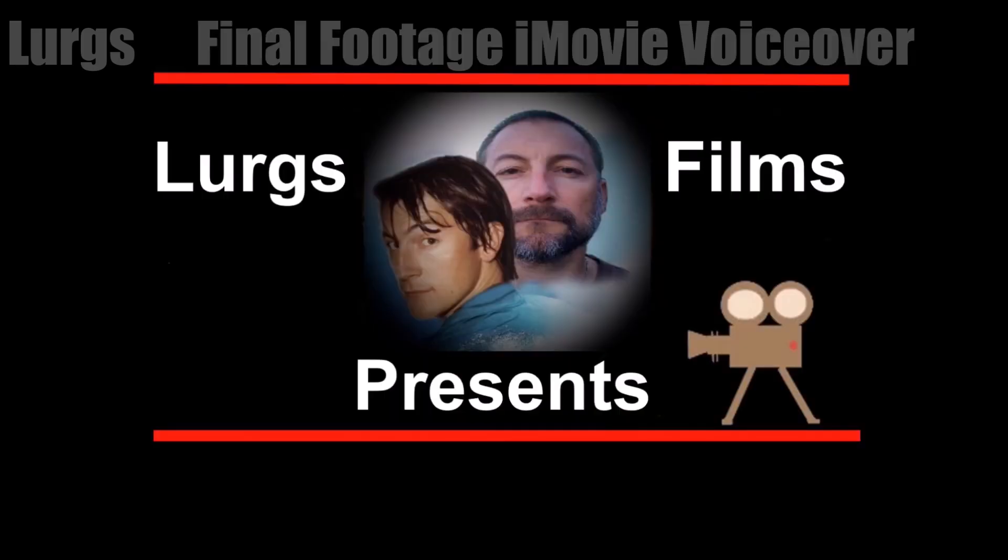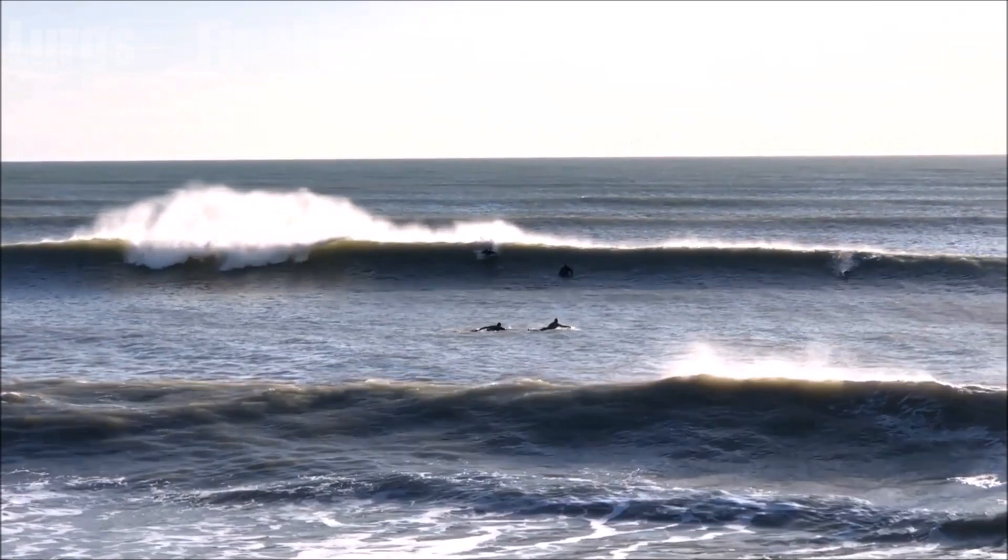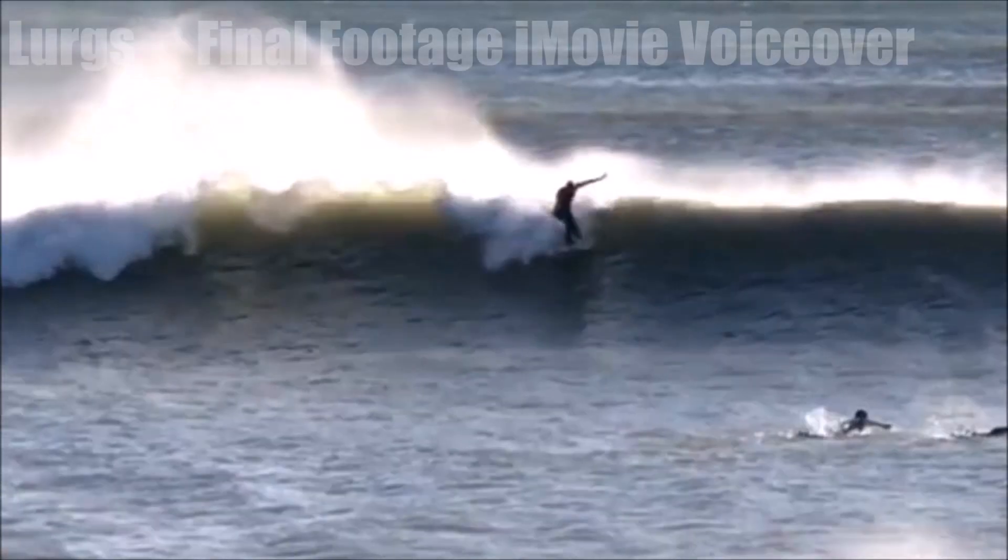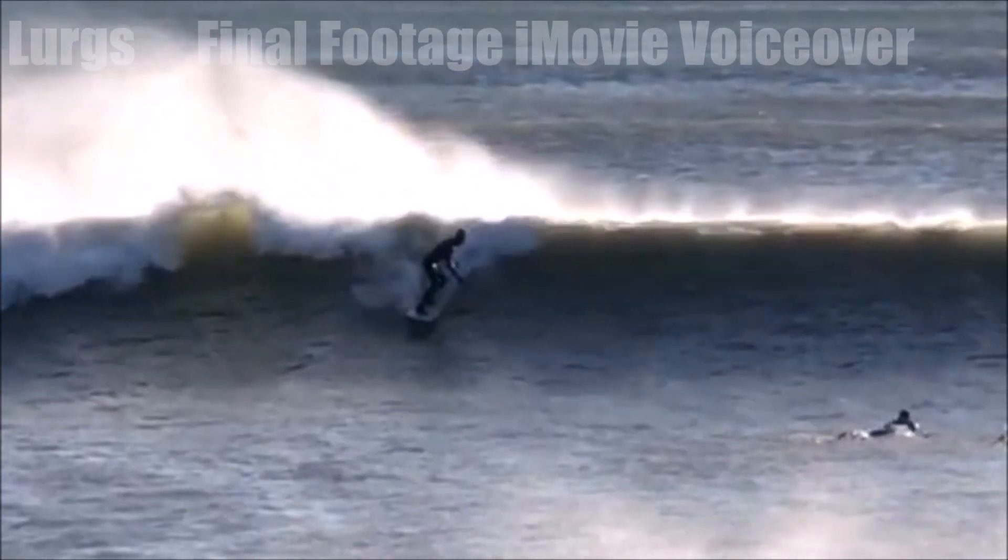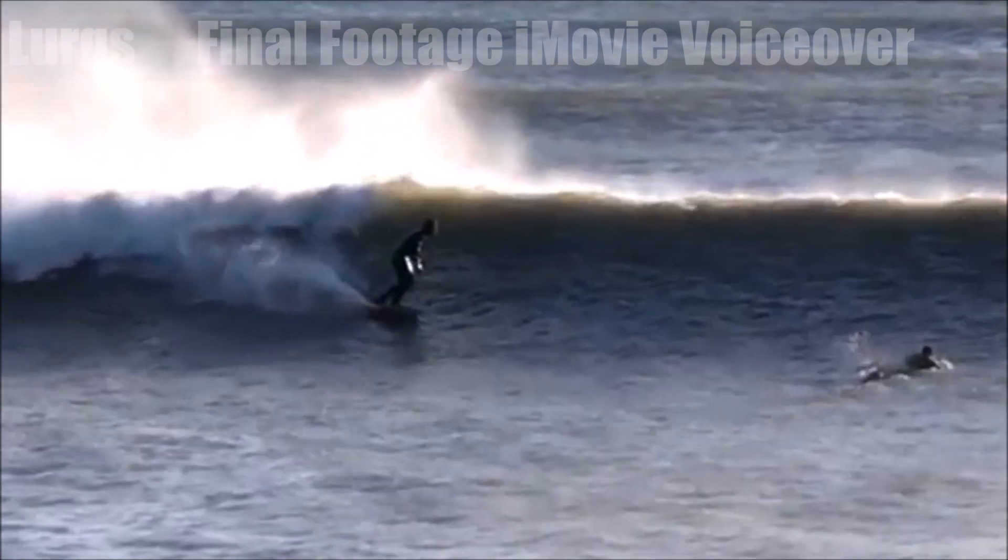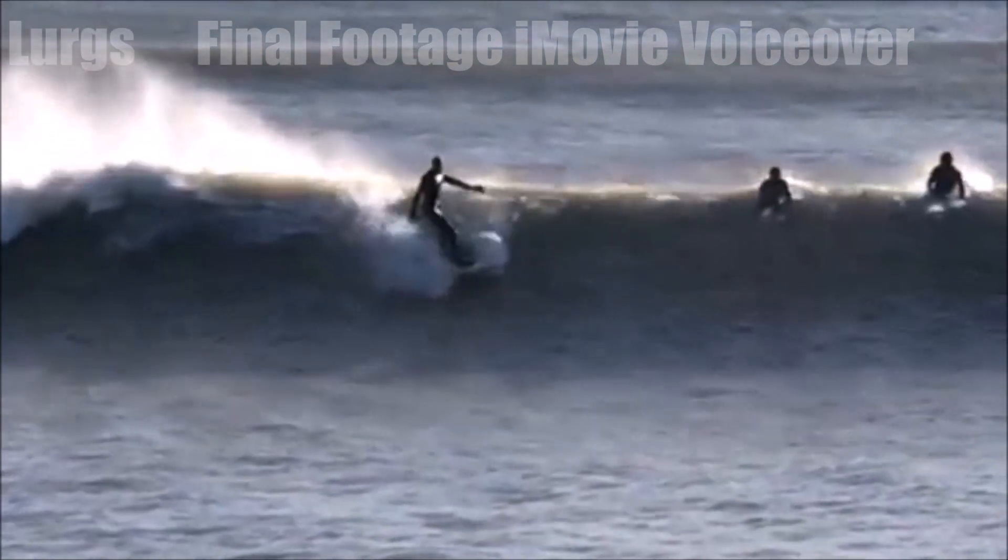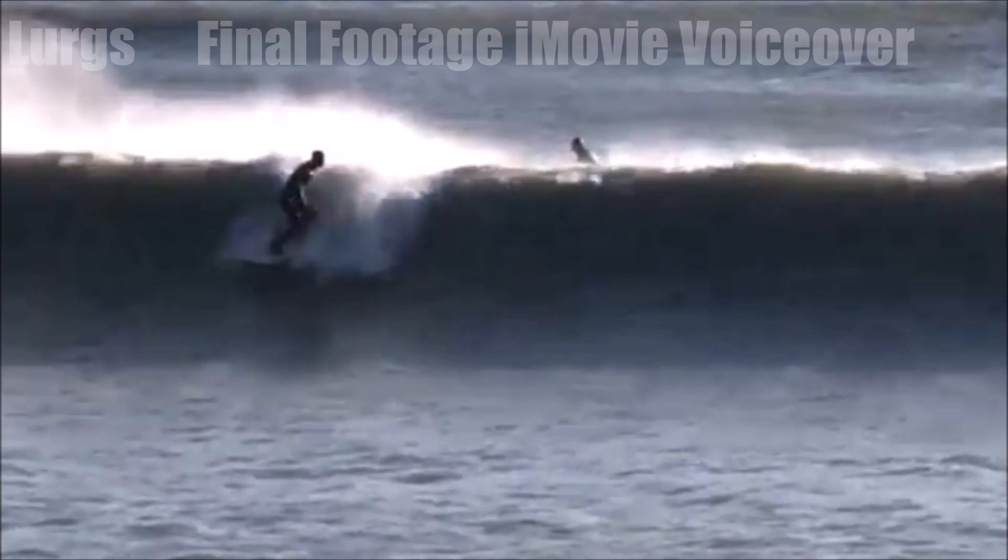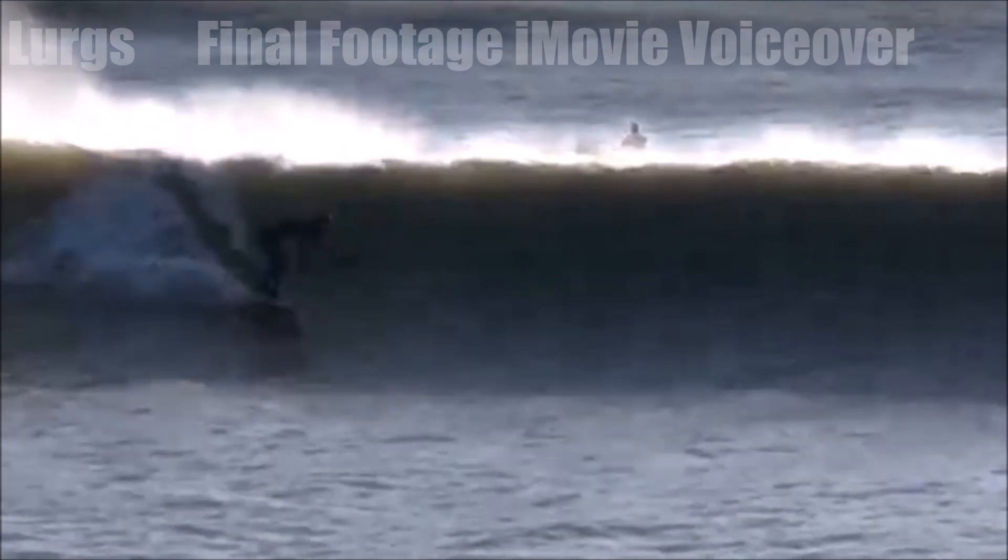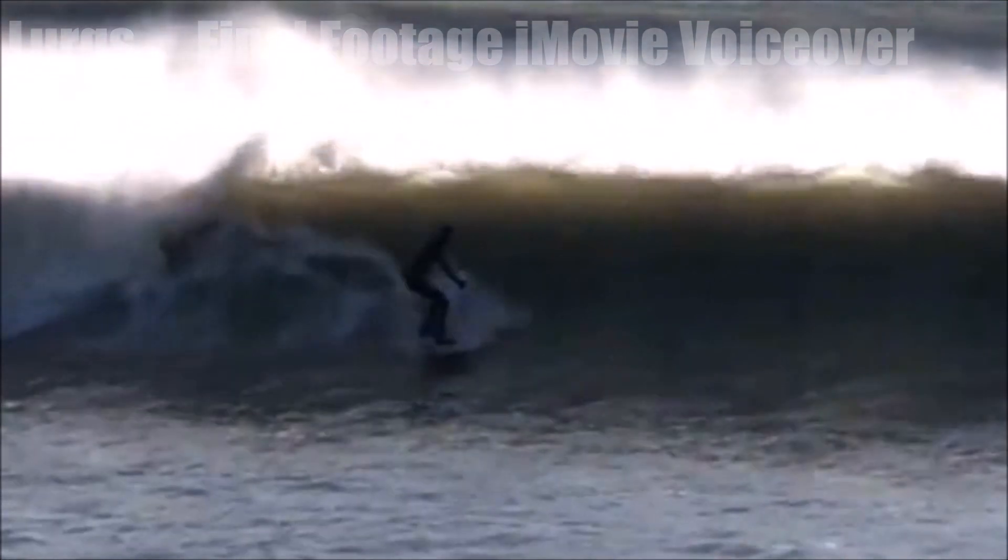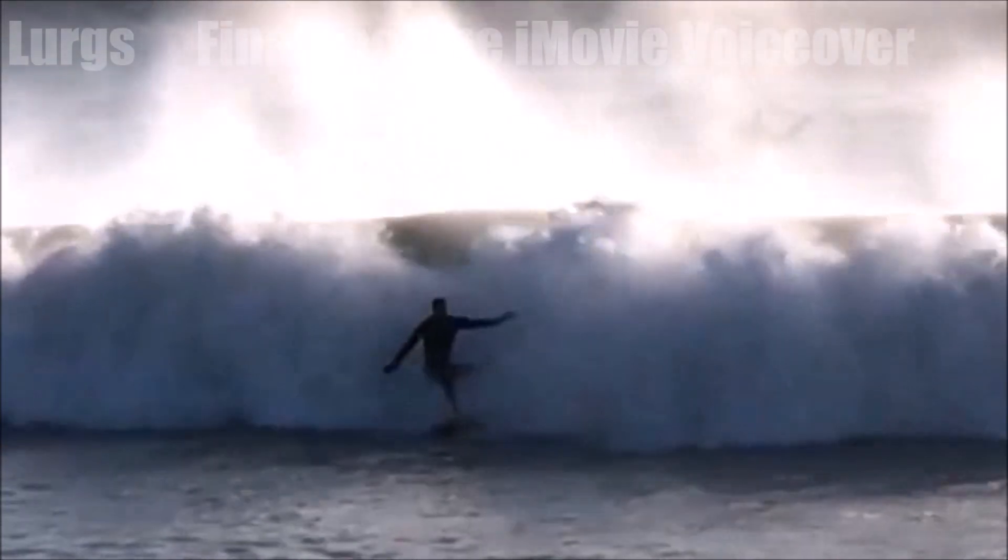Hello everybody, this is Lurgs here. Welcome to my channel. Here's a bit of video footage of local surfing. I've just slowed it down and I'm demonstrating some slow motion. There's a link above about how I did this slow motion in iOS iMovie. This is a demonstration of doing the voiceover, and this is the